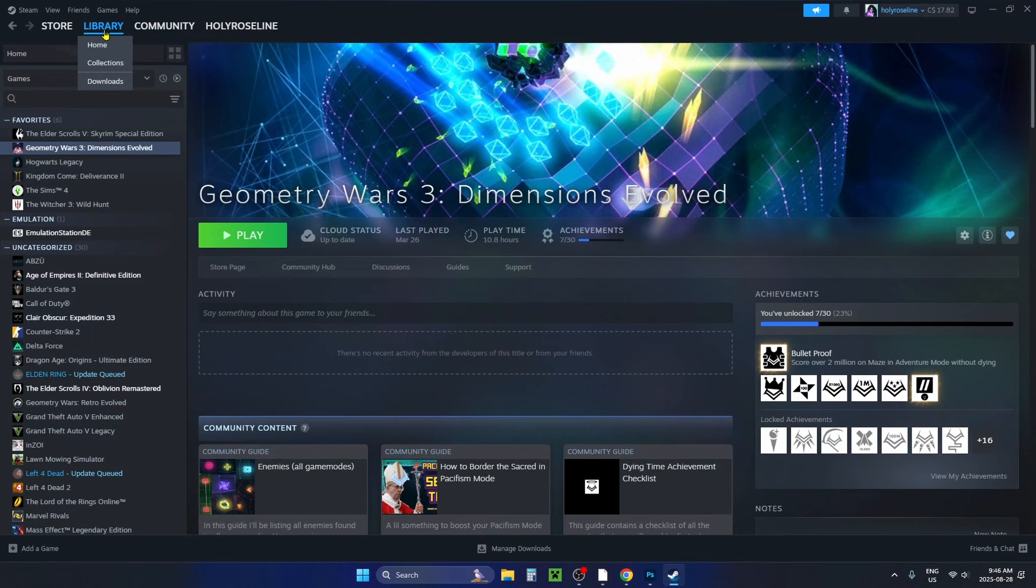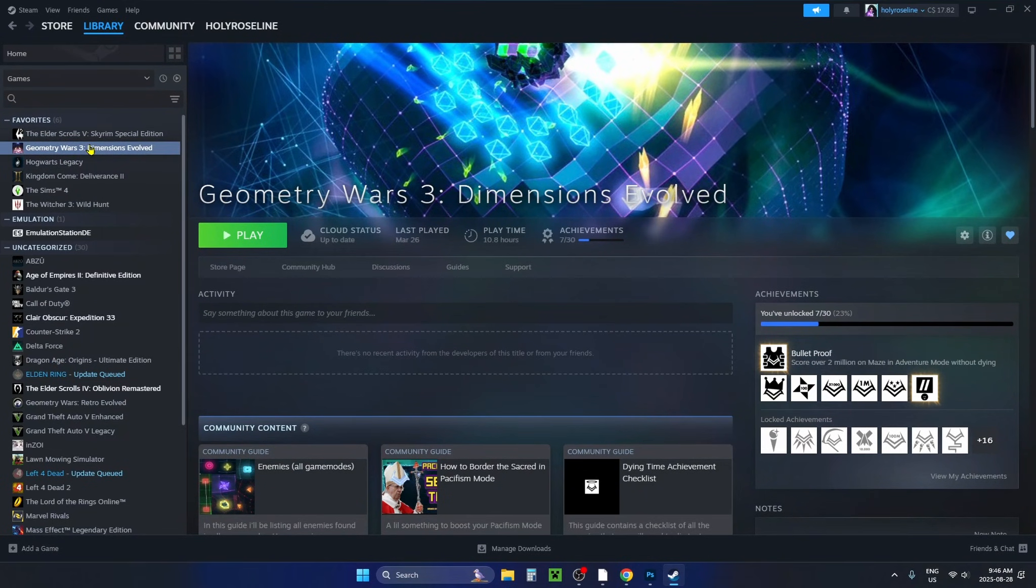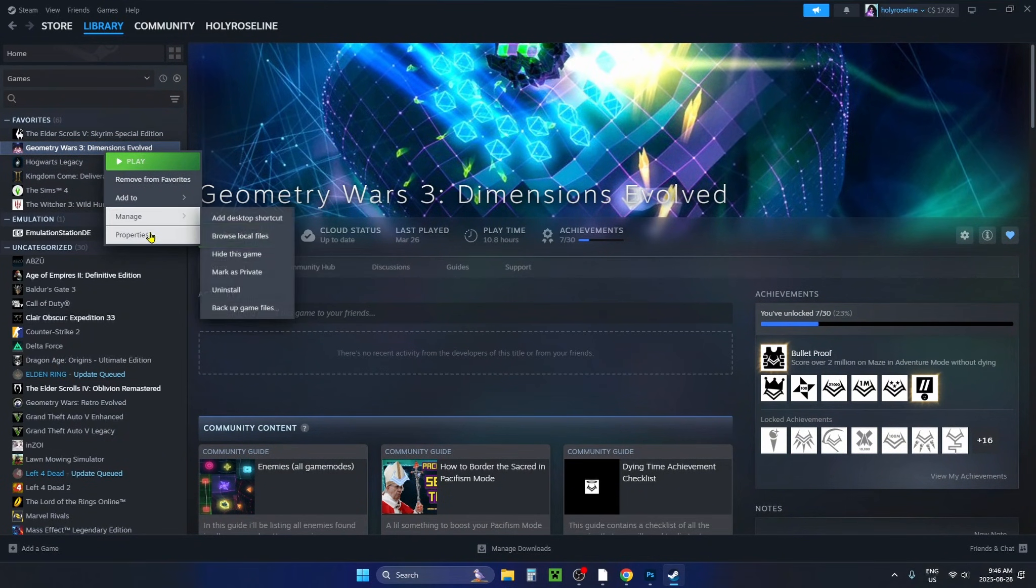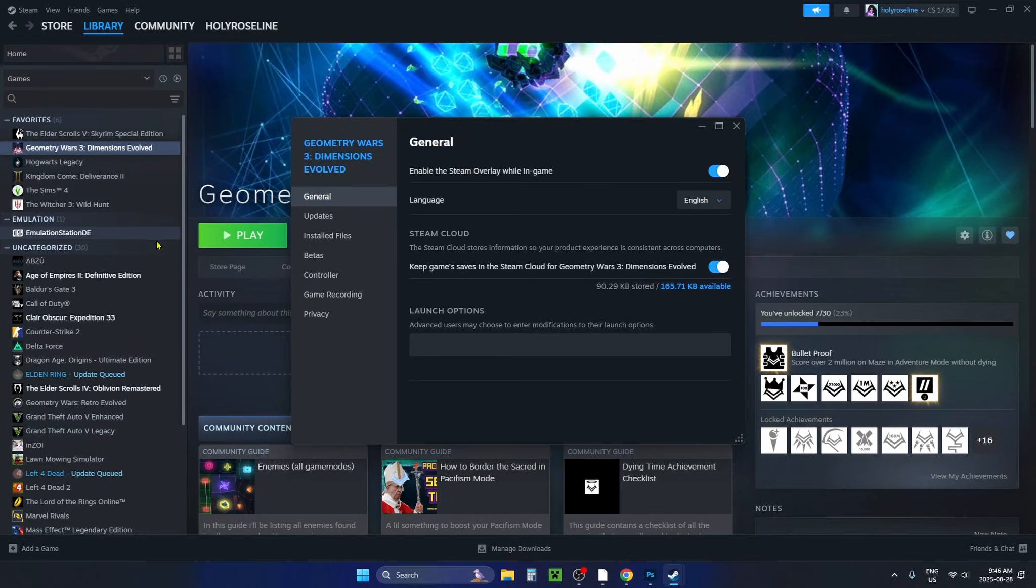Go to the game library in the top left corner, then highlight the game that's not working and right click on it and go to properties.